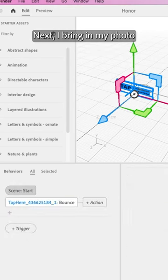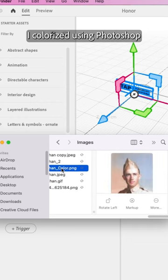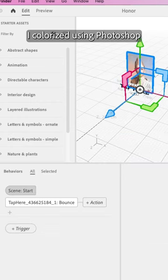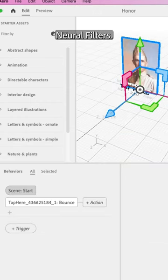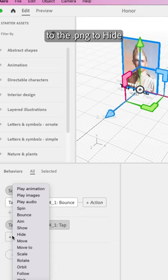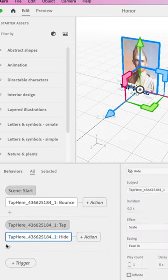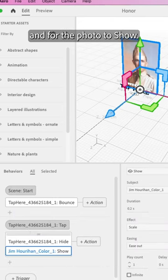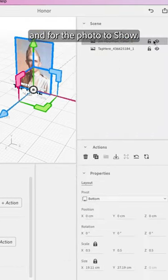Next I bring in my photo I colorized using Photoshop Neural Filters. Add on a tap behavior to the PNG to hide and for the photo to show.